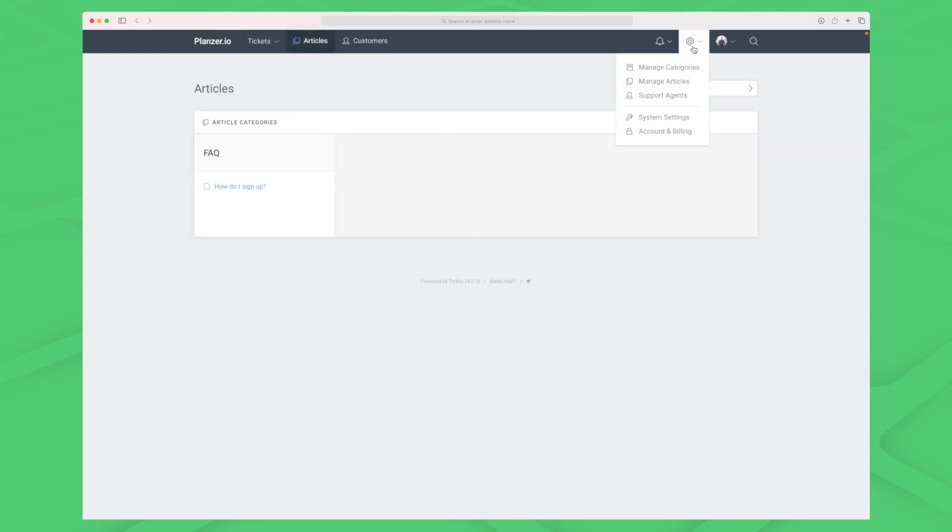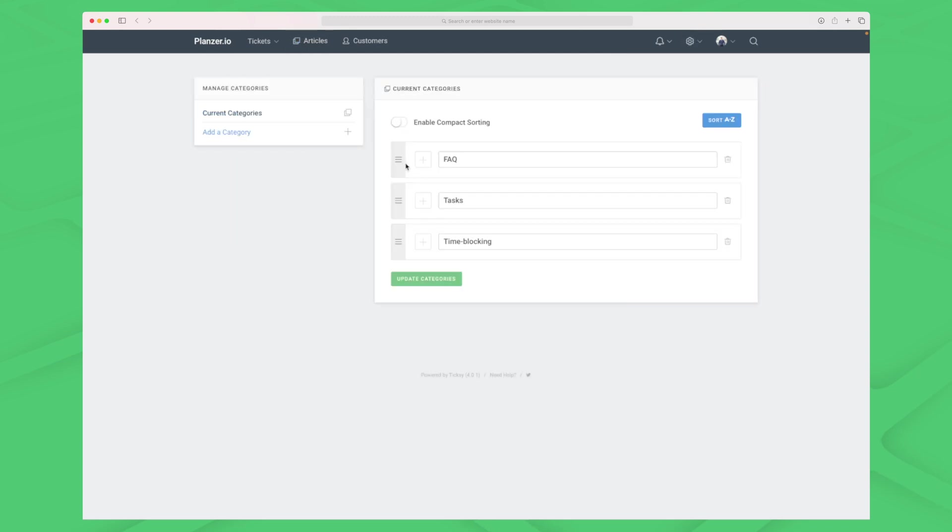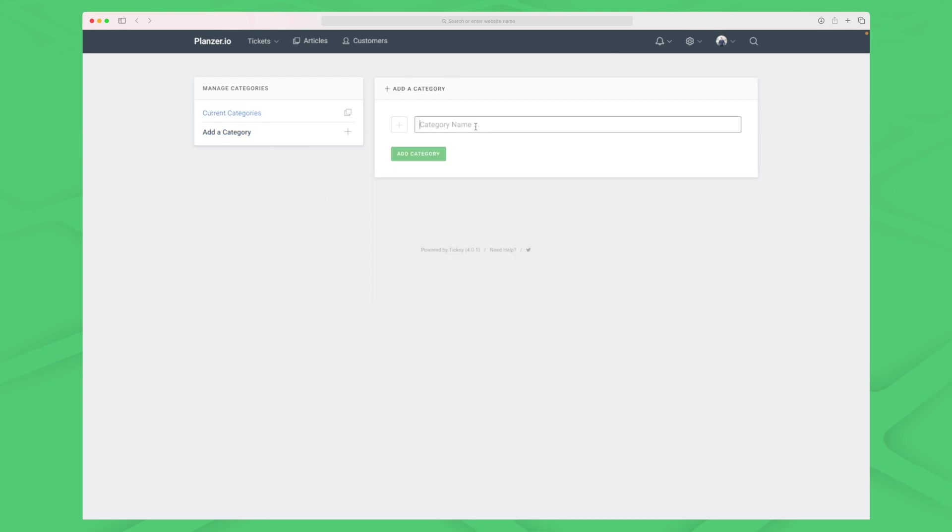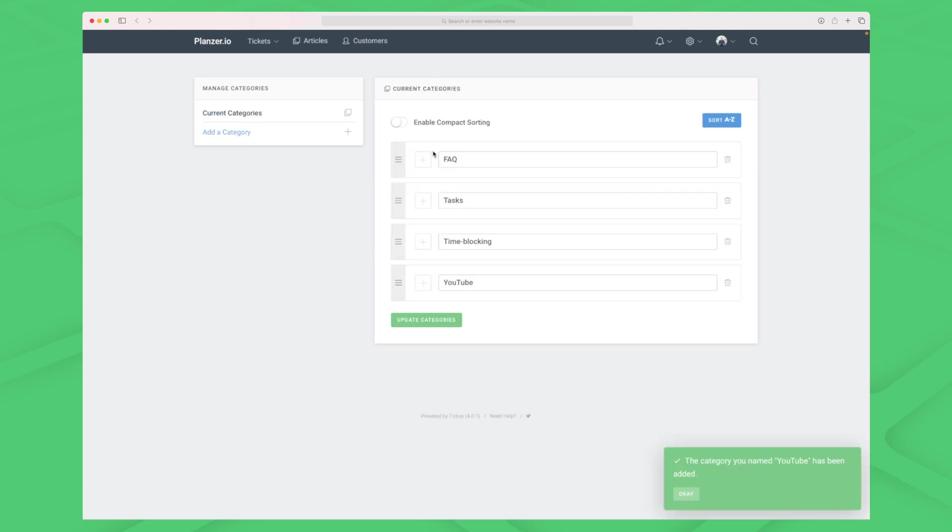Within articles we can manage both categories and articles. The categories are very simple - we can add a thumbnail and give it a title. If I want to add a new category, I can do that here. We'll call this category YouTube. Category management is very simple.